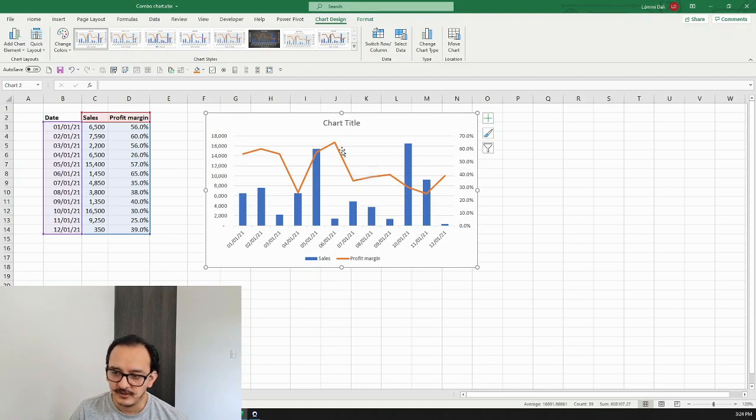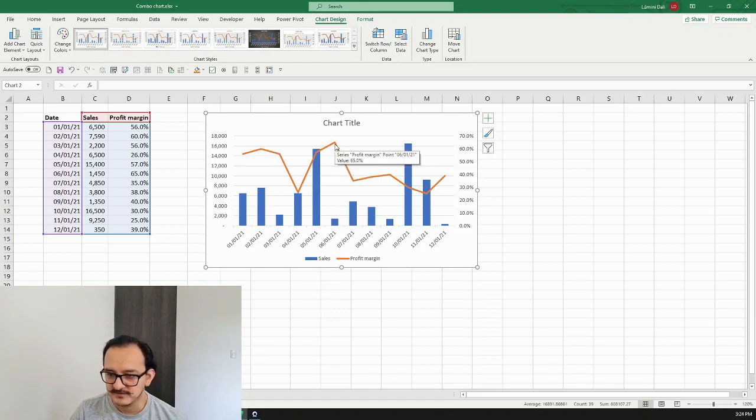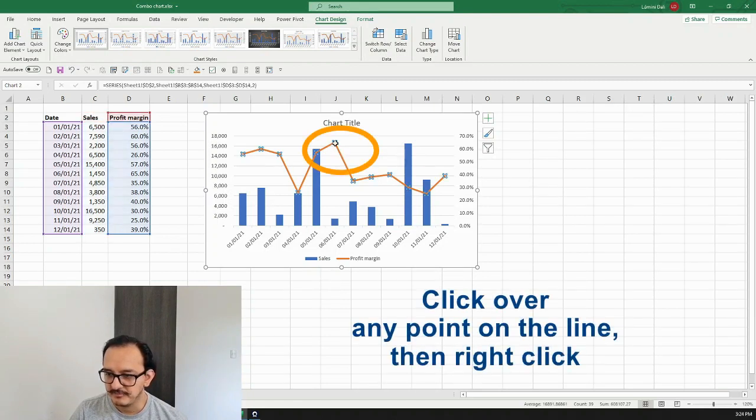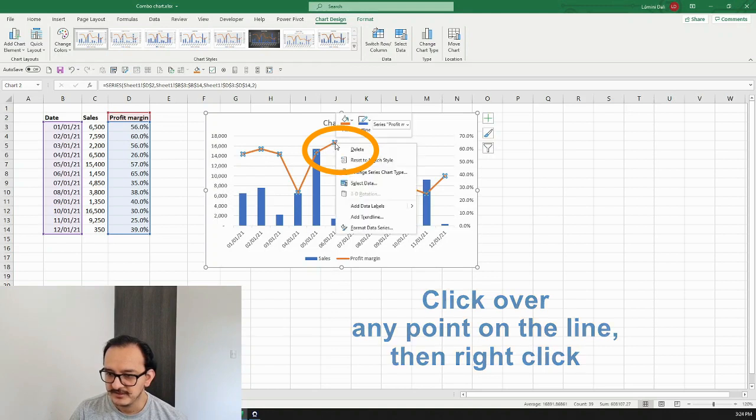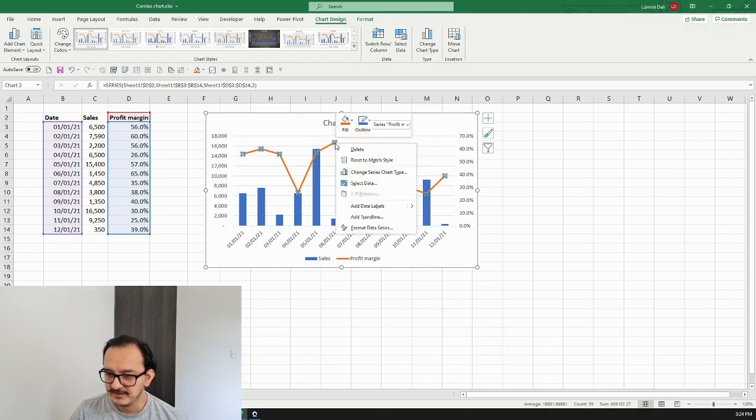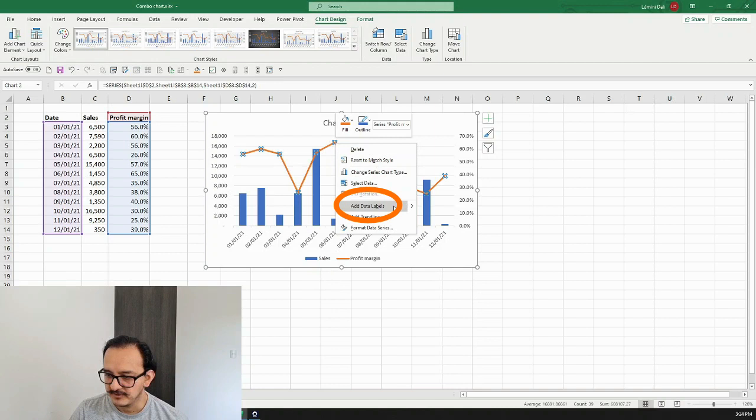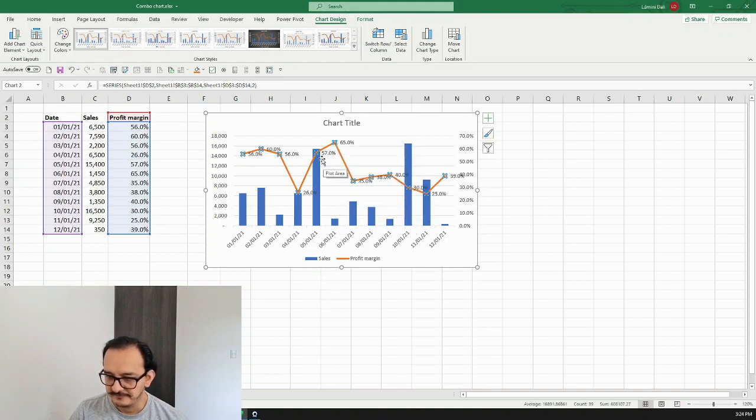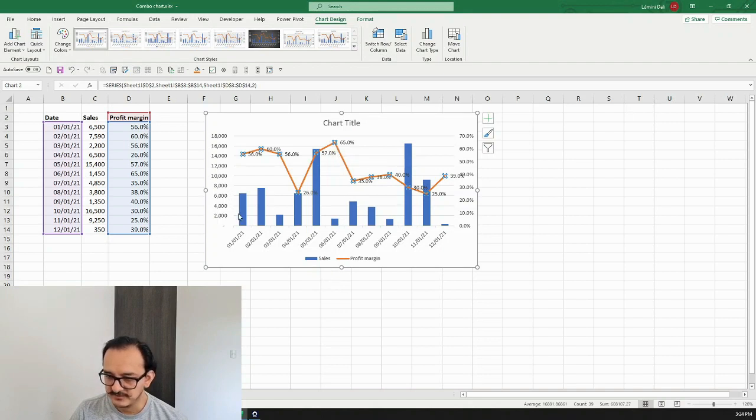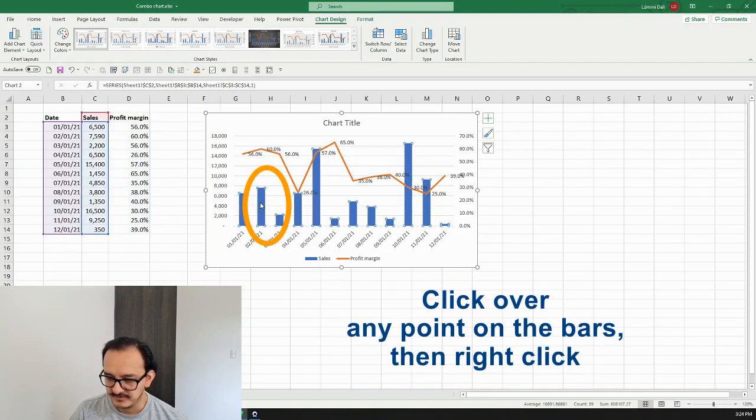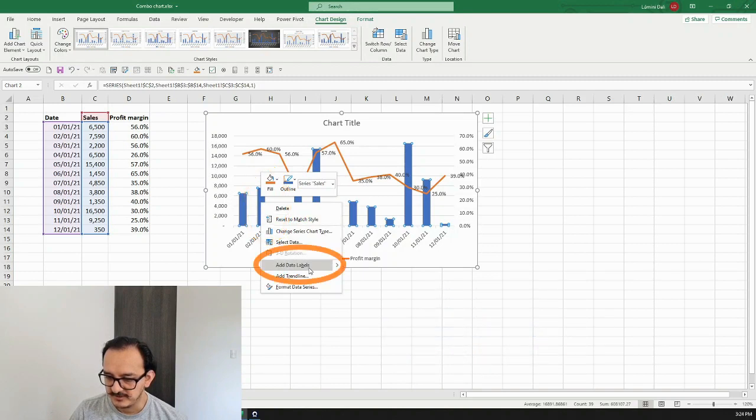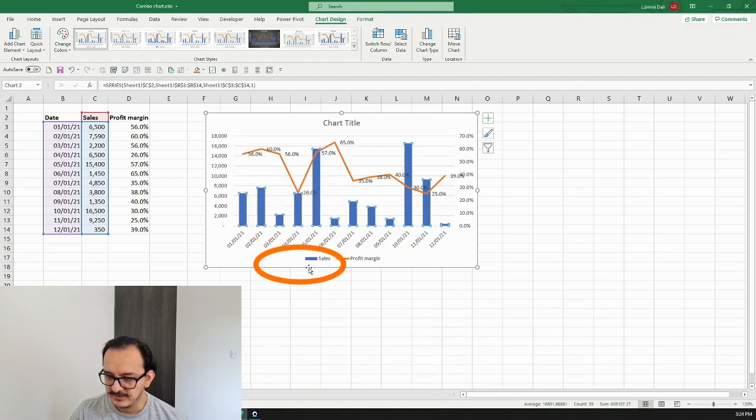I'm going to click here any point on my line chart, right click, and add the data labels so I can see where each value is. I can do the same for the bars, so I'm going to click on the bar and click add data labels.